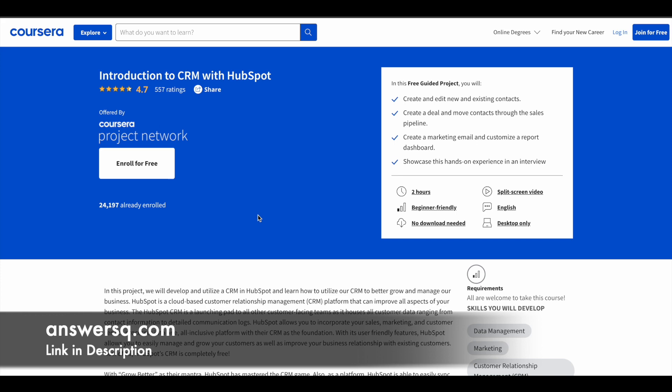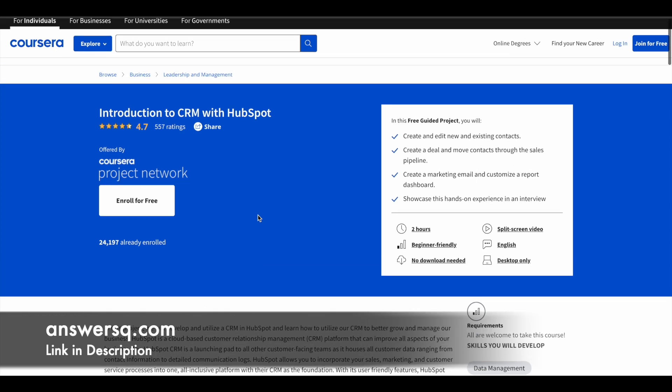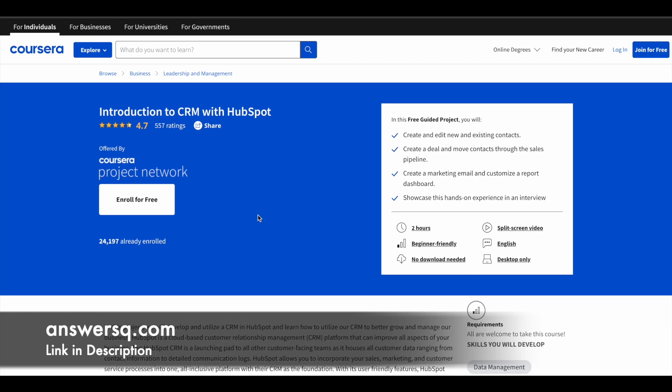If you're interested in the CRM field, then this two-hour learning program is going to be very useful for you. Make use of it.